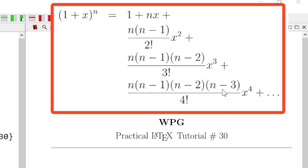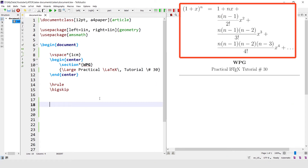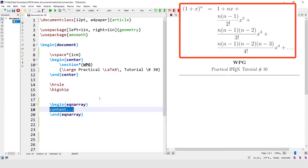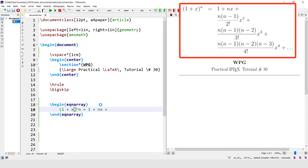To write this multi-line equation we need the equation array environment. Write the begin equation array environment and write the expression: 1 plus x power n equals 1 plus nx plus. This is the first line of the equation.